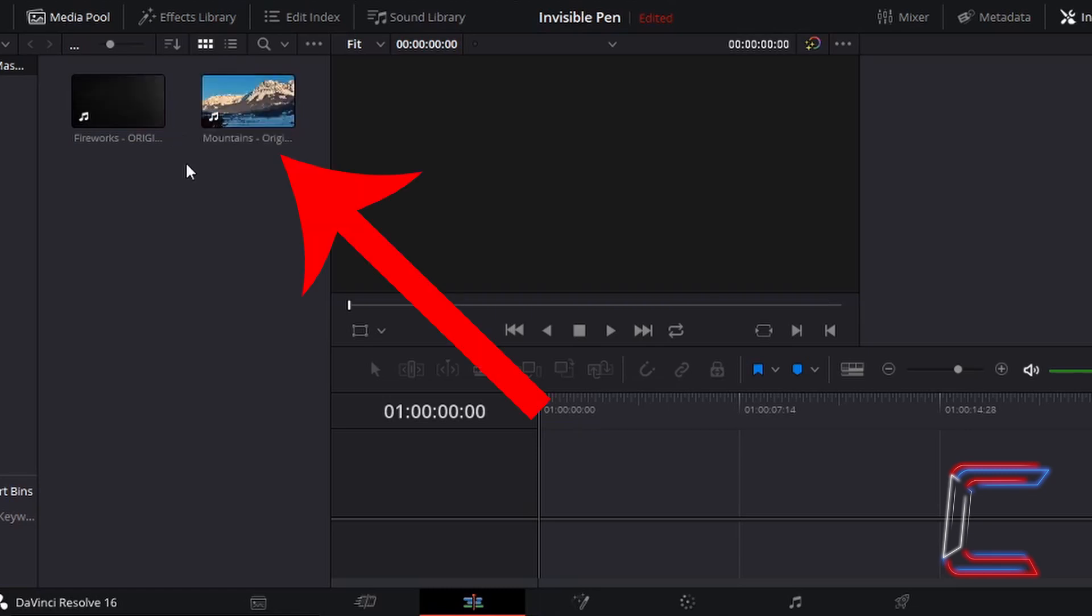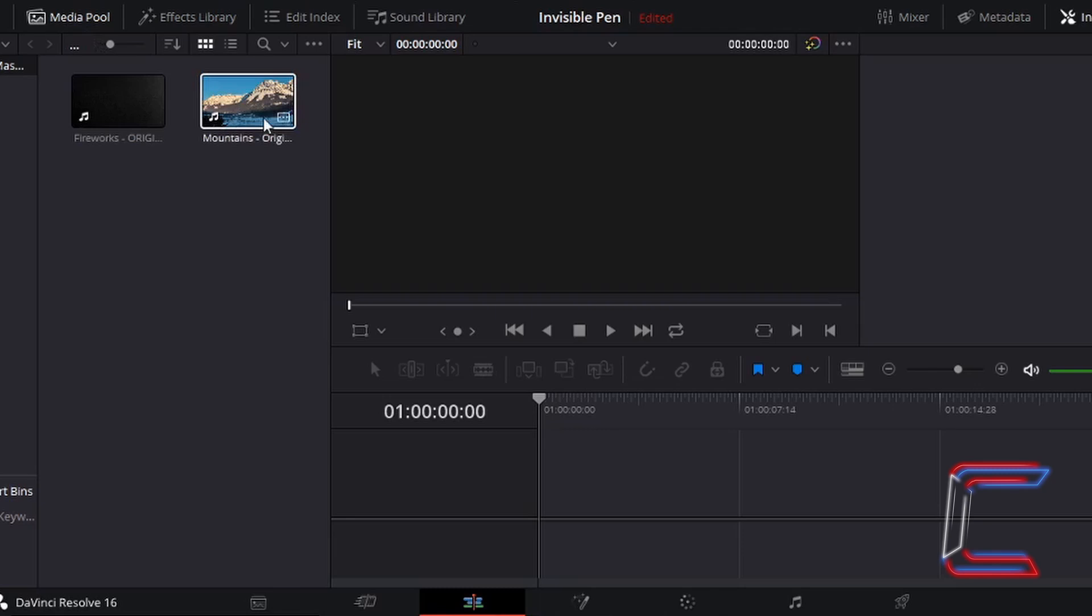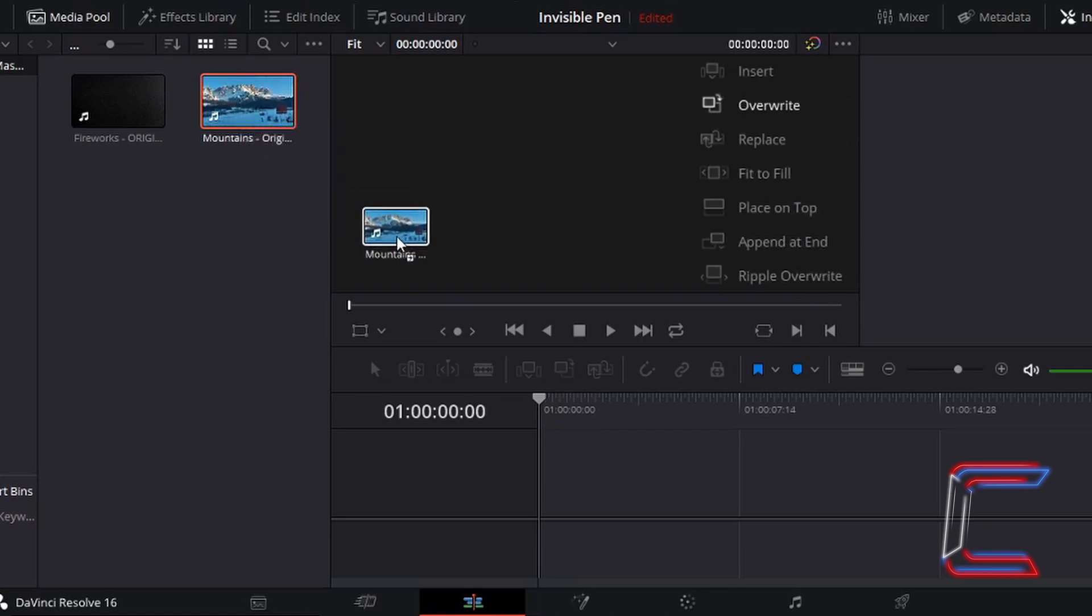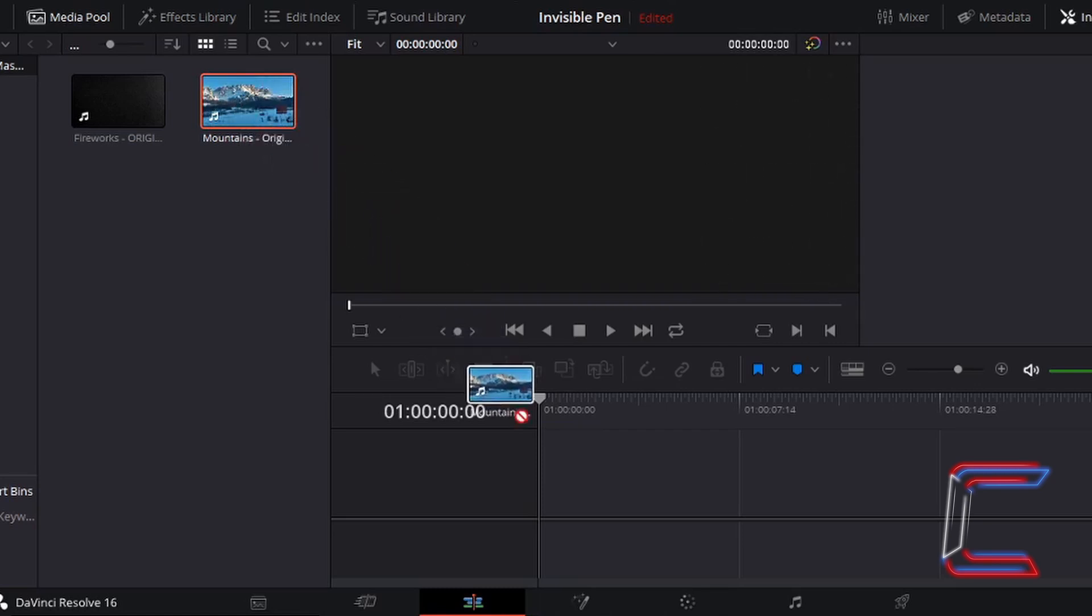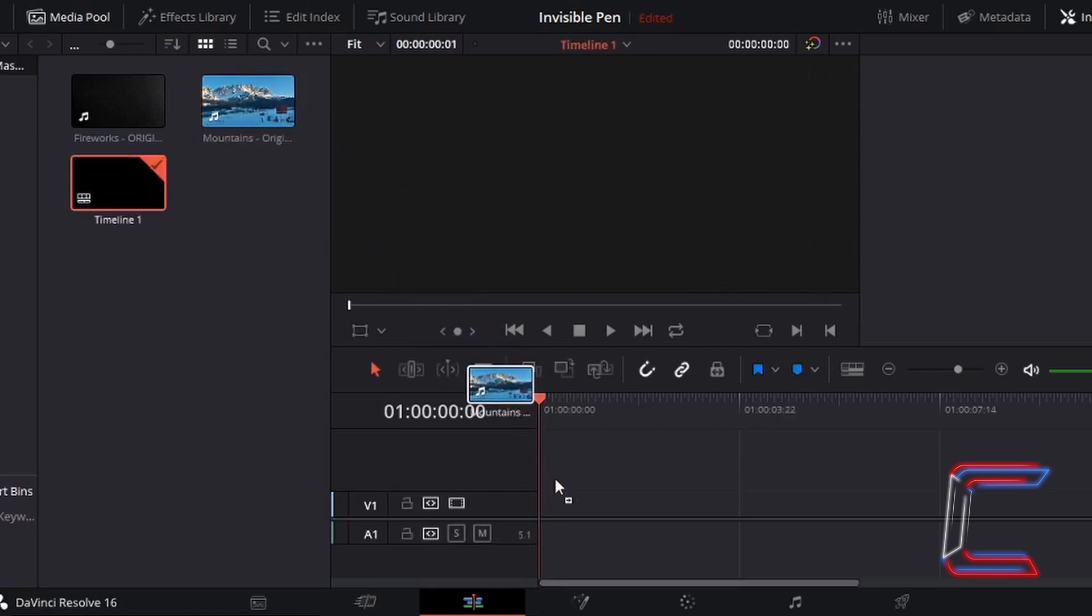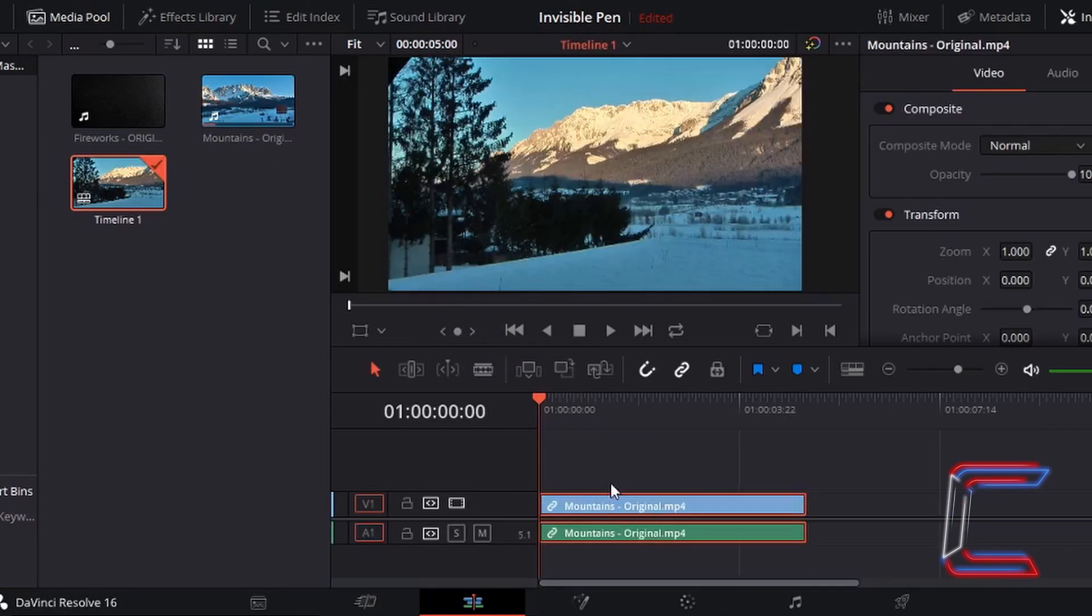I now have two mp4 files inside my media pool here. I'm going to drag the first one down to my edit timeline, which will be the mountains video clip. Left click, hold the mouse button down, and drag this to the beginning of your timeline at the zero second mark. Let go of the left mouse button once the edit is in place.